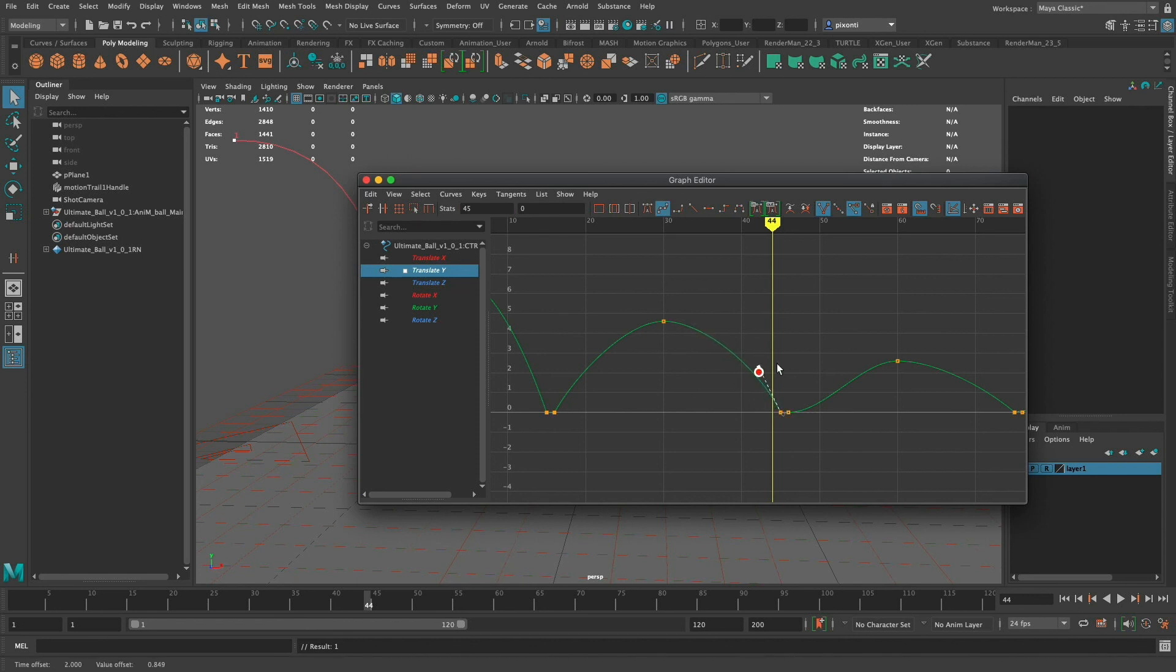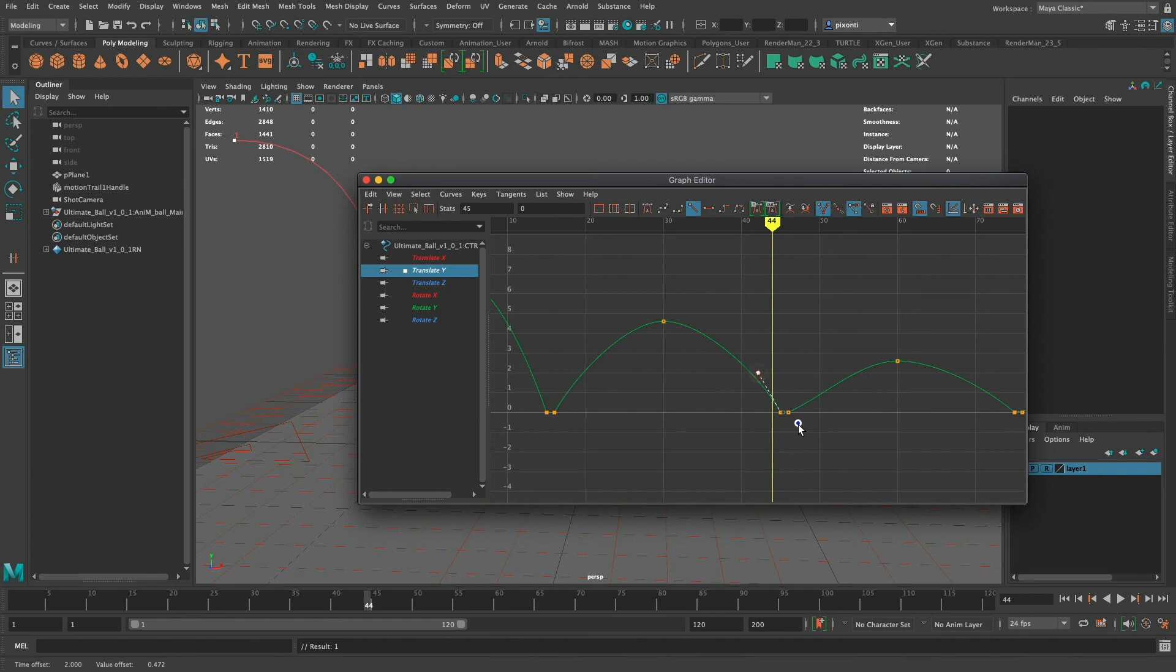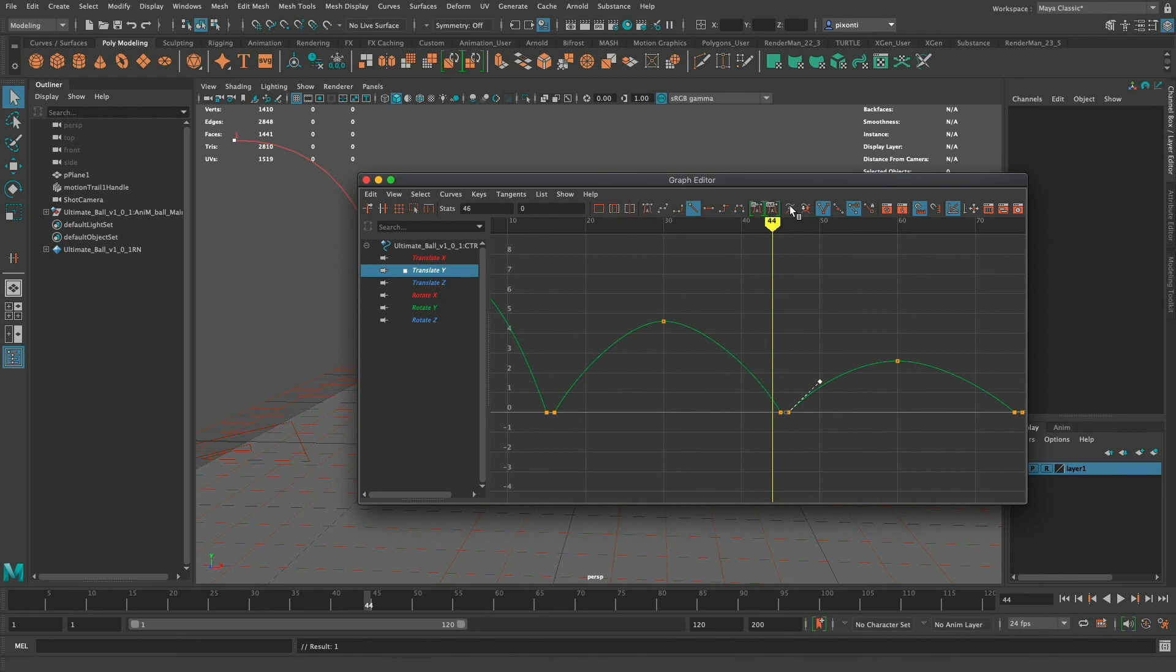But again I usually set all my keyframes to spline unless I need the linear or I can set it to automatic. So spline will usually give me what I need but I set these to a linear interpolation so that I can manipulate these handles to add that speed as the ball hits the ground and bounces back up. So that's pretty much a lot about these tangent handles.